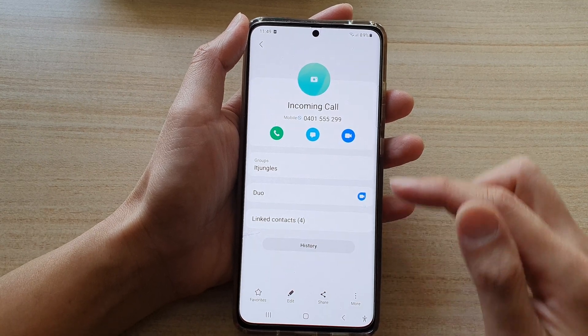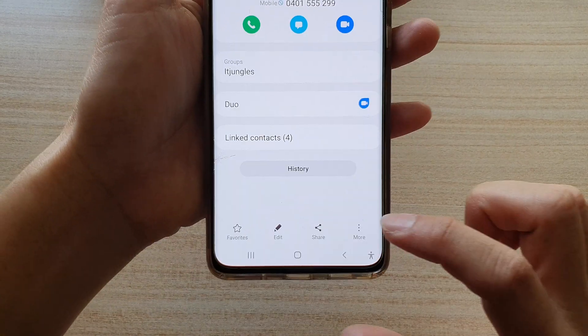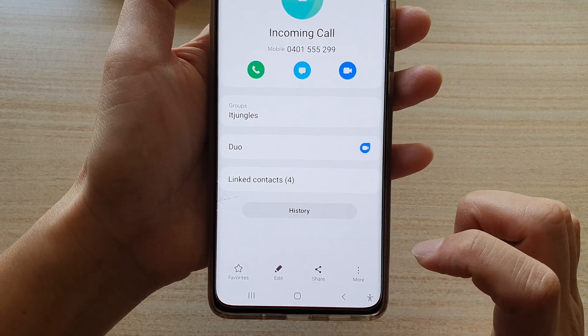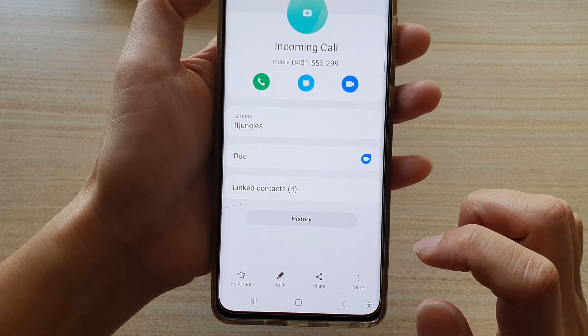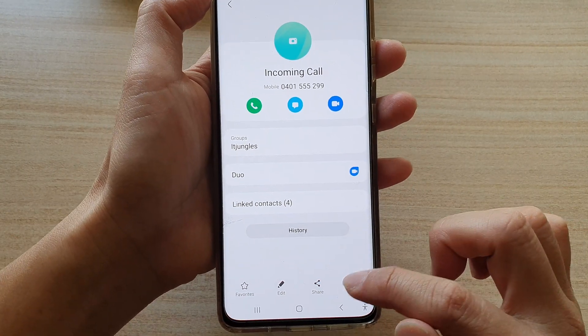And once you're in here, tap on the more button, and then tap on unblock contact. And that's it — now it is unblocked.